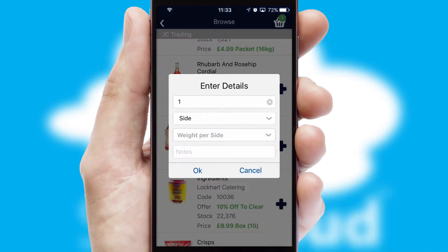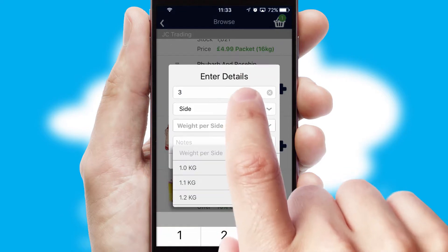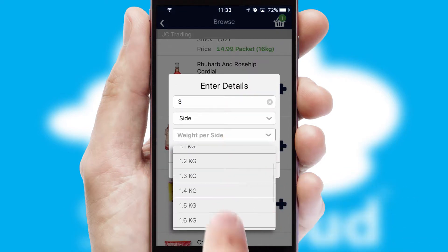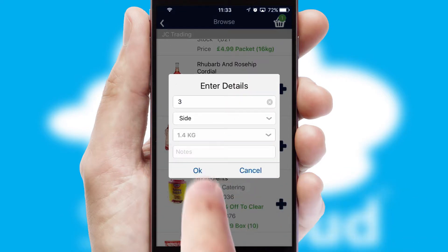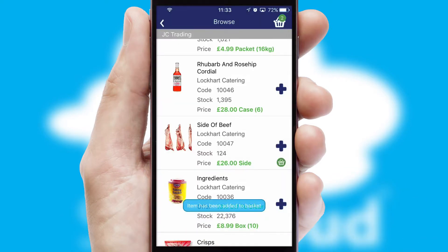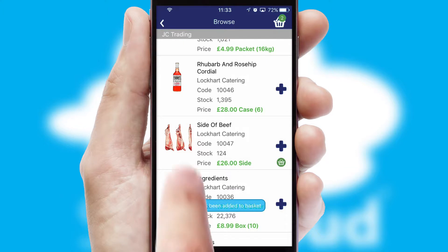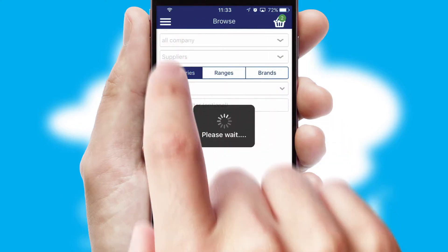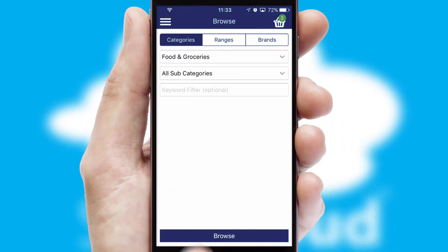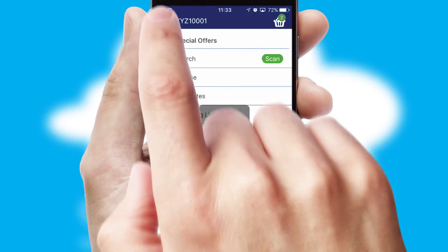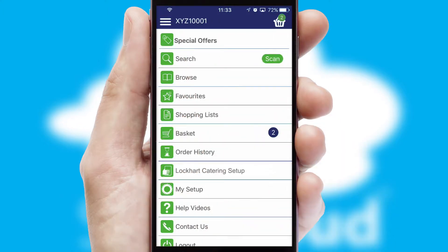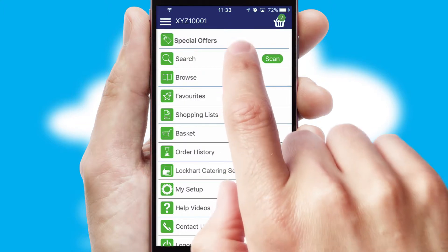SwiftCloud can also deal with multiple product options, including complex configuration rules. You can keep track of how many items you have in the basket with the icon at the top right of the page.